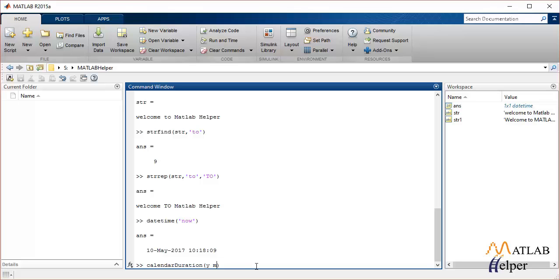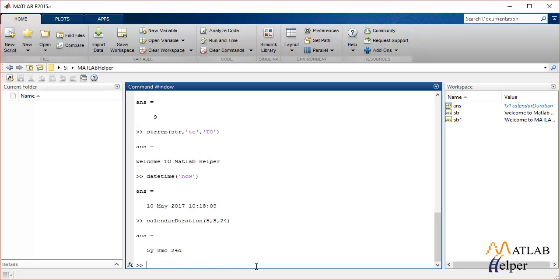We can specify numbers in place of the letters. Let's say it's 5, 8, and 24. It should return 5 years, 8 months, and 24 days. So this is how it's done.